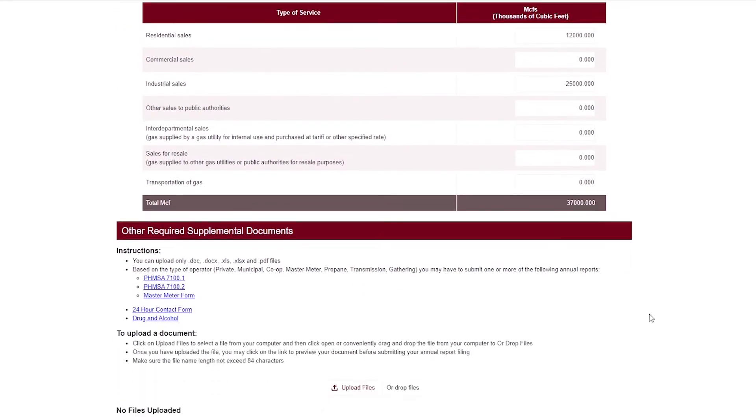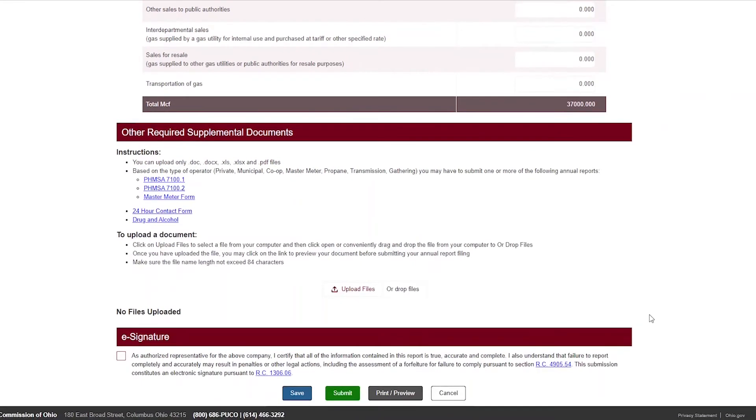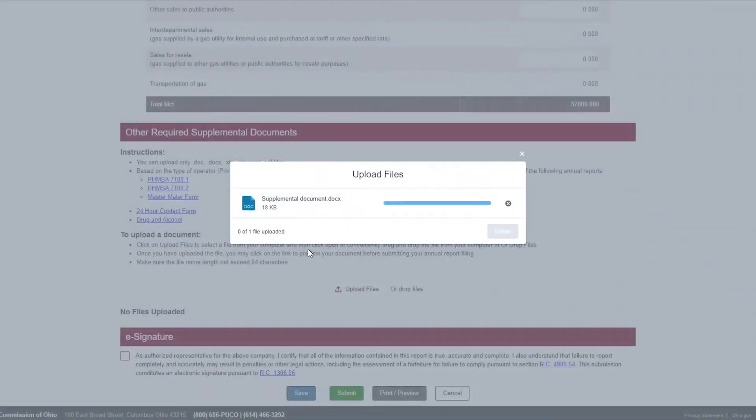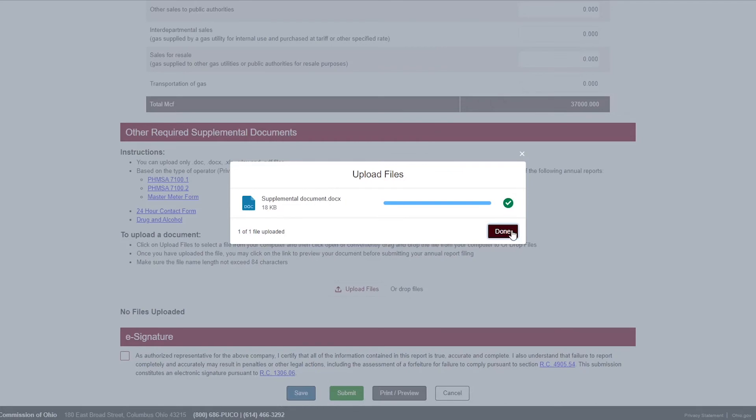Gas pipeline operators are required to provide the 24-hour contact form and, depending on your operations, may be required to file additional forms to the PUCO. For more information on which forms your company is required to file, please see the Gas Pipeline Safety Annual Reports page on PUCO.Ohio.gov. Click the name of the form or report to download a template. Once you complete the form or report, upload the document by clicking Upload or drag the file to the Drop Files area. Click Done once all files have successfully been uploaded.